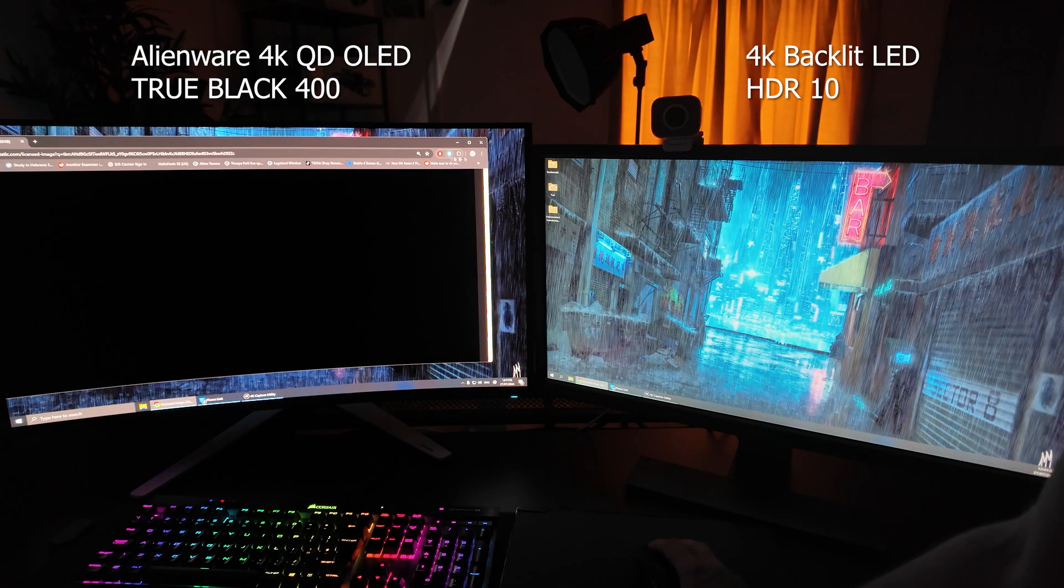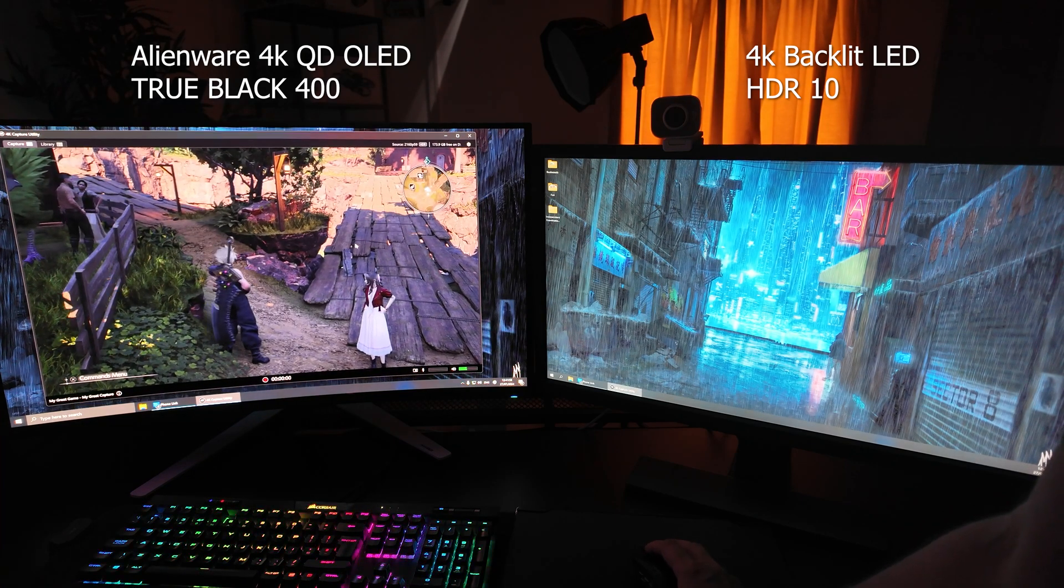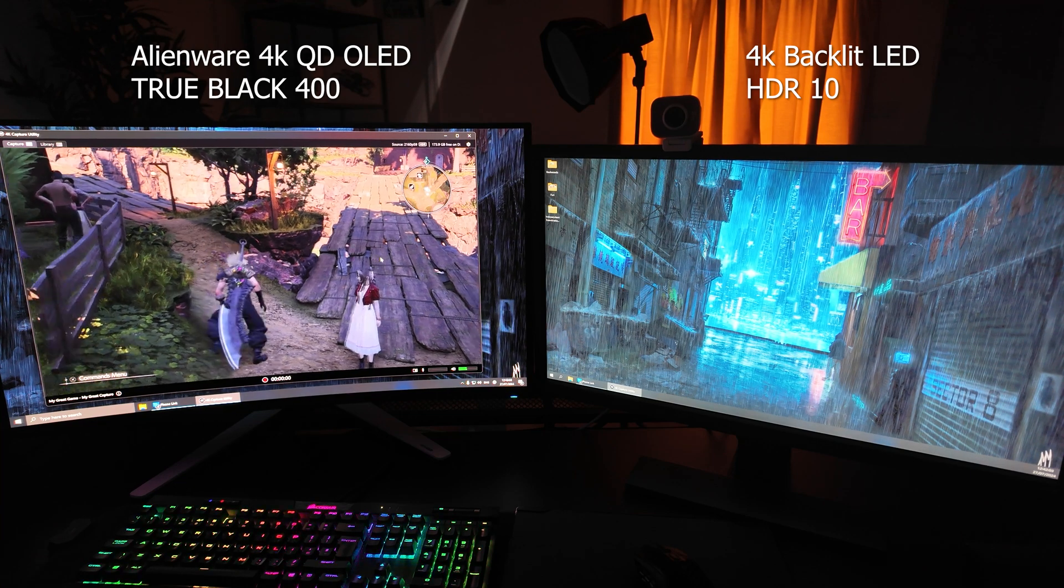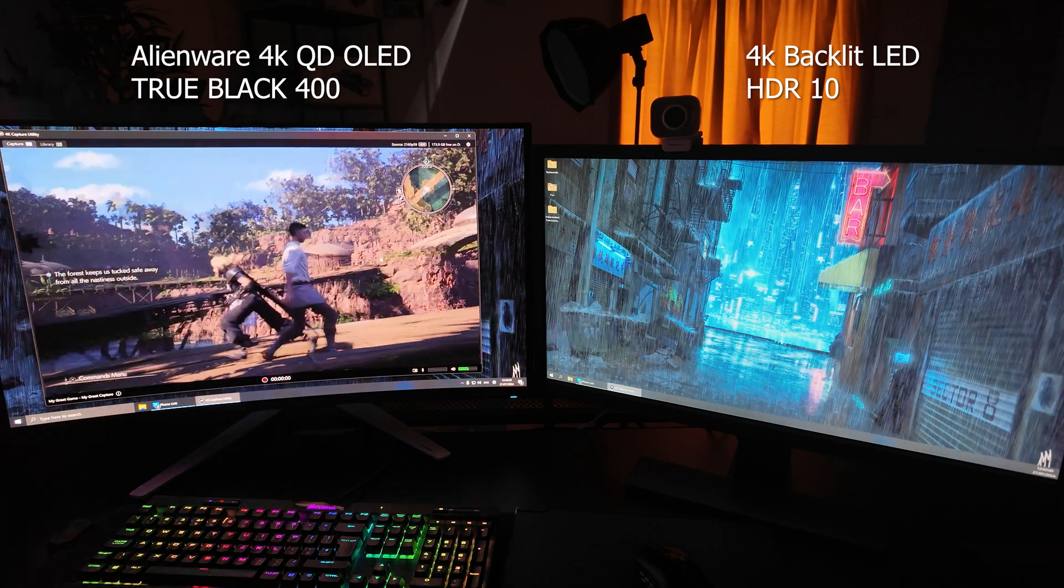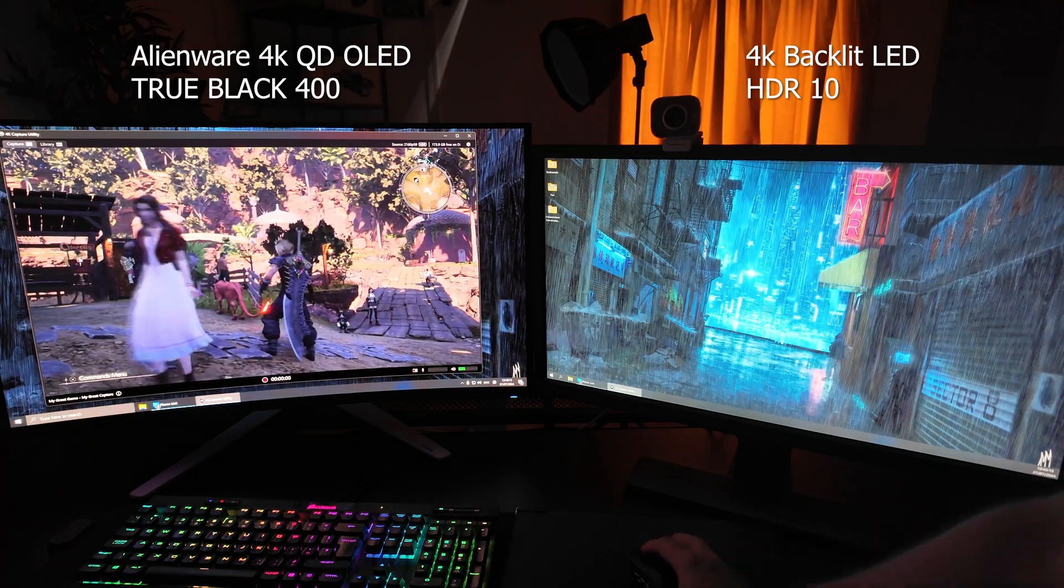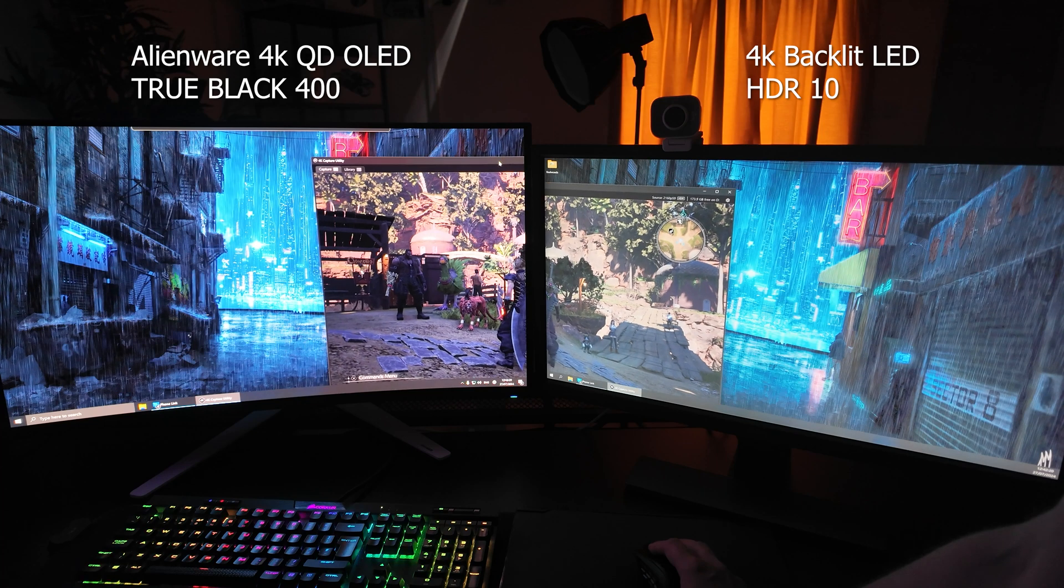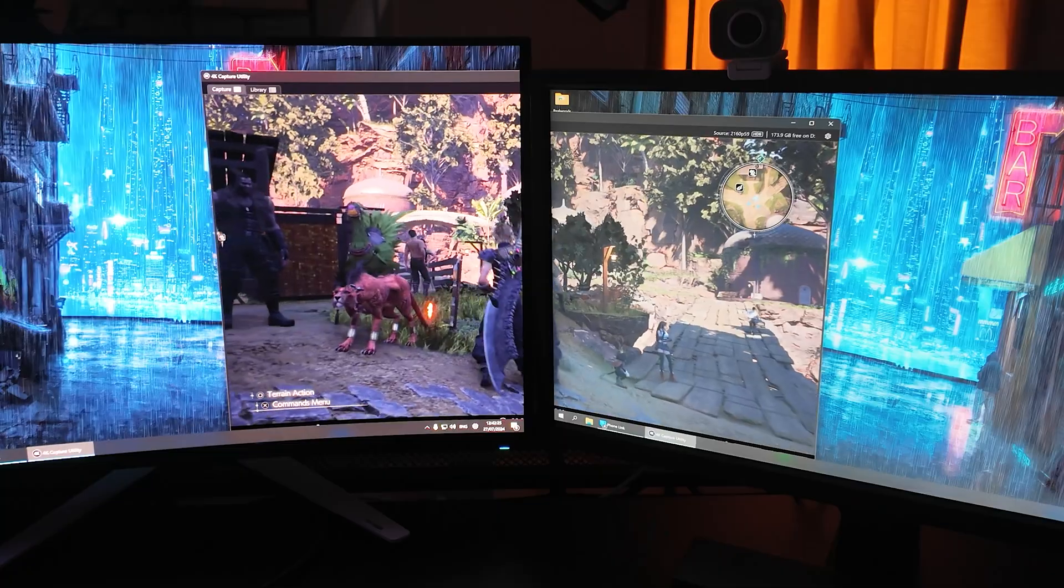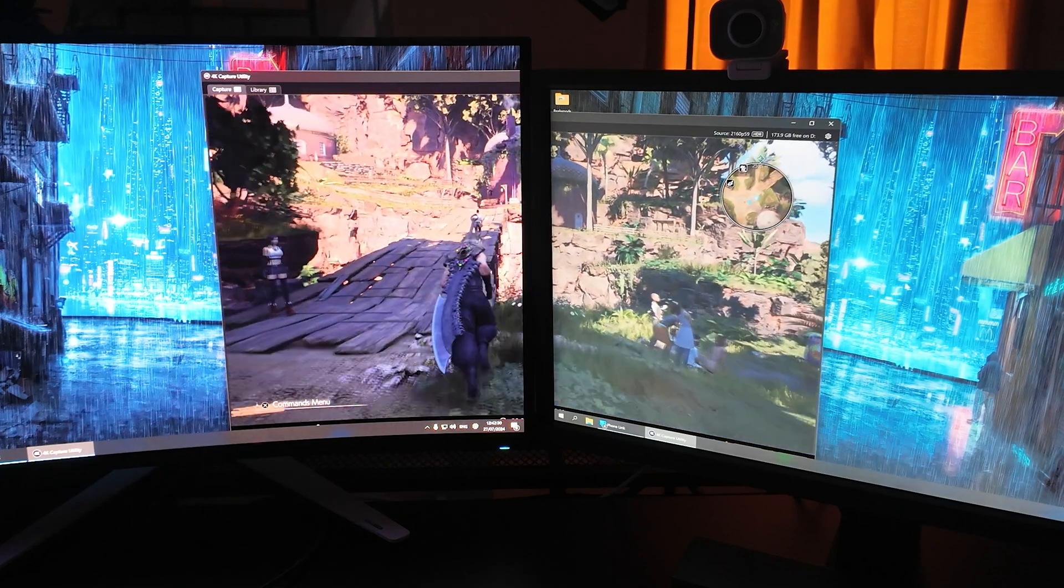Let's close that down. I've got a game running here on my Elgato 4K capture utility - this is Final Fantasy 7 Rebirth and it looks beautiful. This game is going to look stunning no matter what display you play it on, but on this Alienware display it looks phenomenal, it really does. If I go ahead and move it over to the second monitor, we can have a bit of a comparison there.